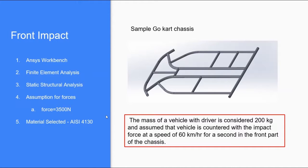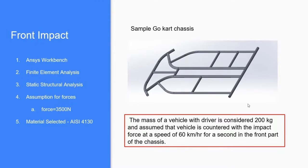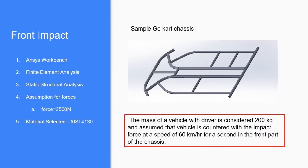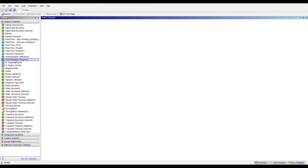After getting the force, we'll select one material, that is AISI 4130. You can select as per your convenience. So let's open the ANSYS window for analysis.